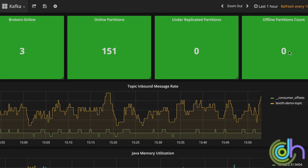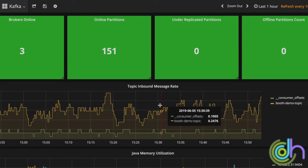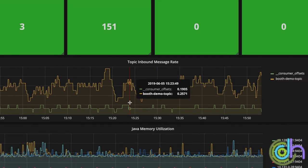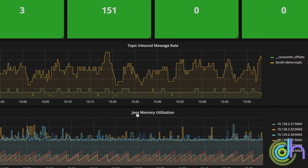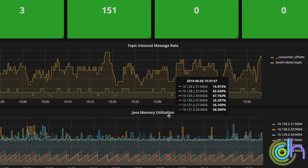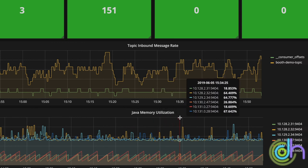We can see the Kafka parameters too. We see the topics inbound message rate, how many messages are going through, and the Java memory utilization.